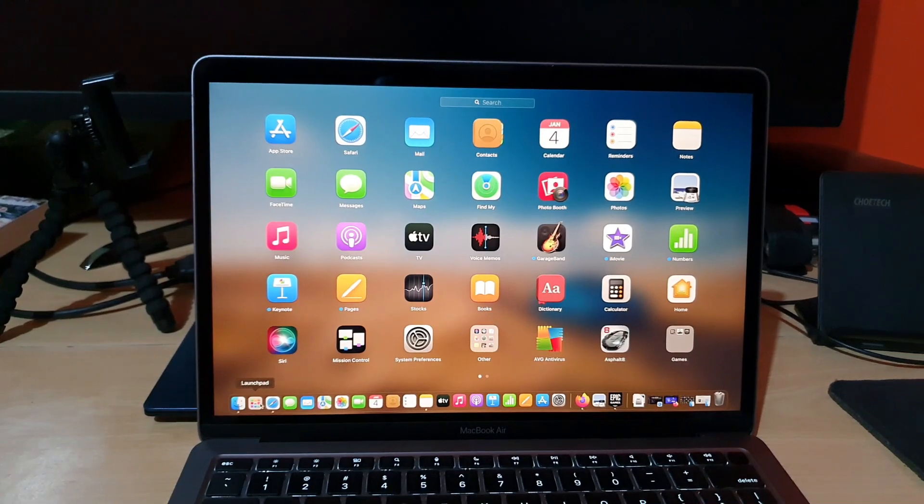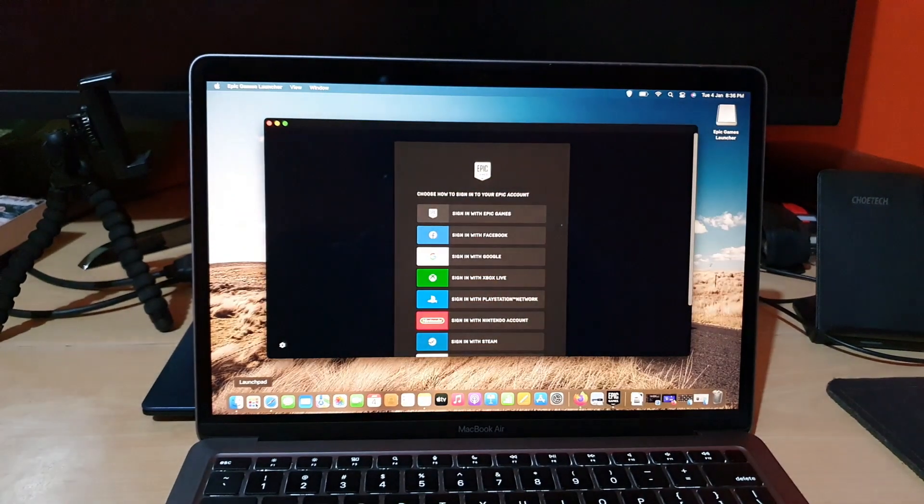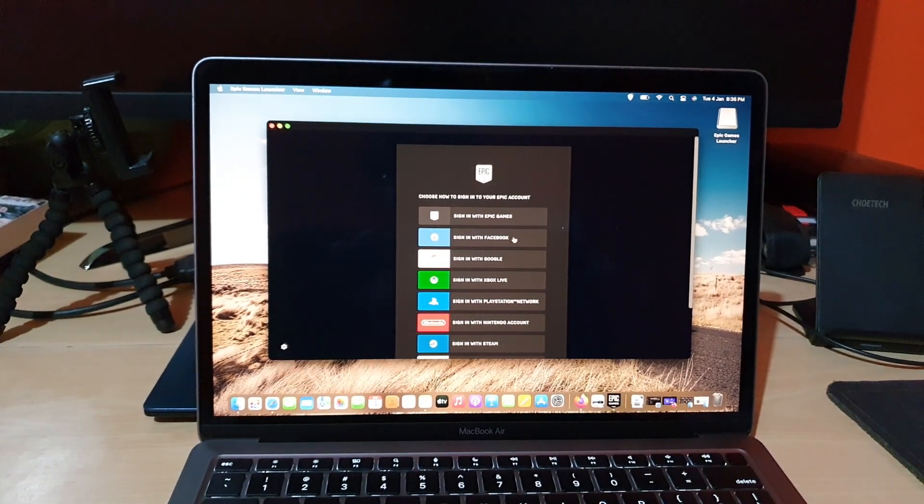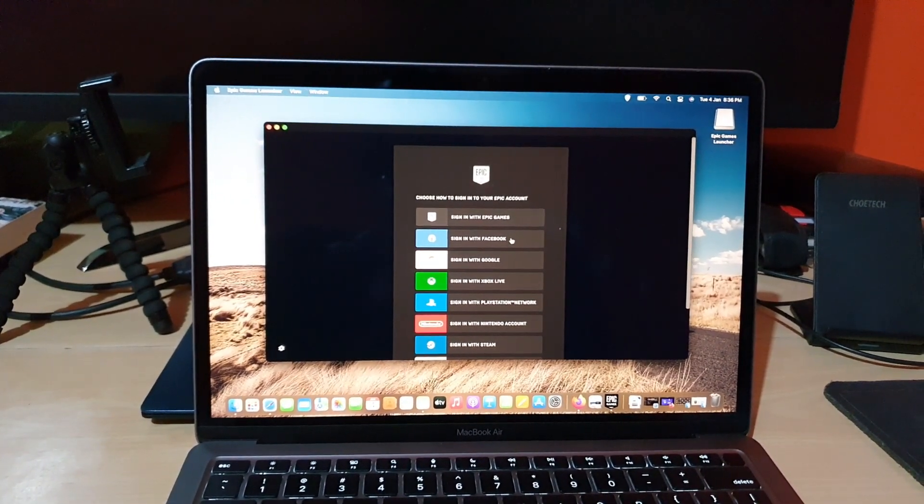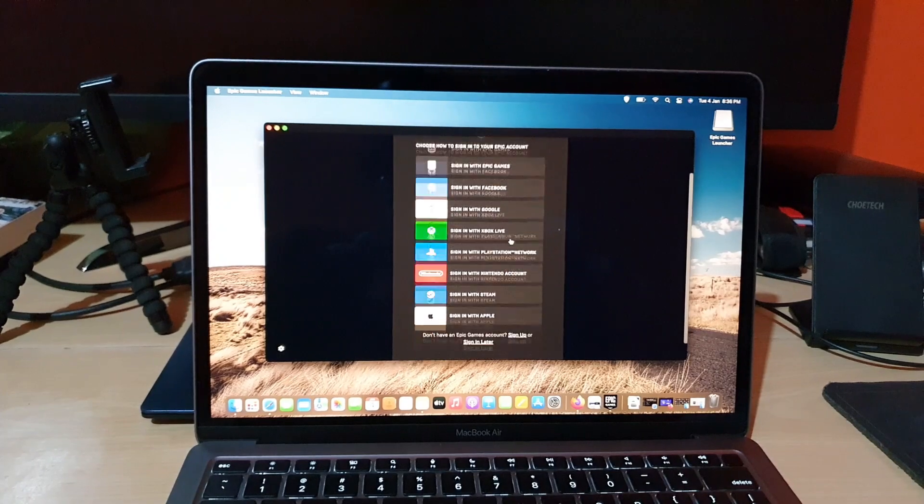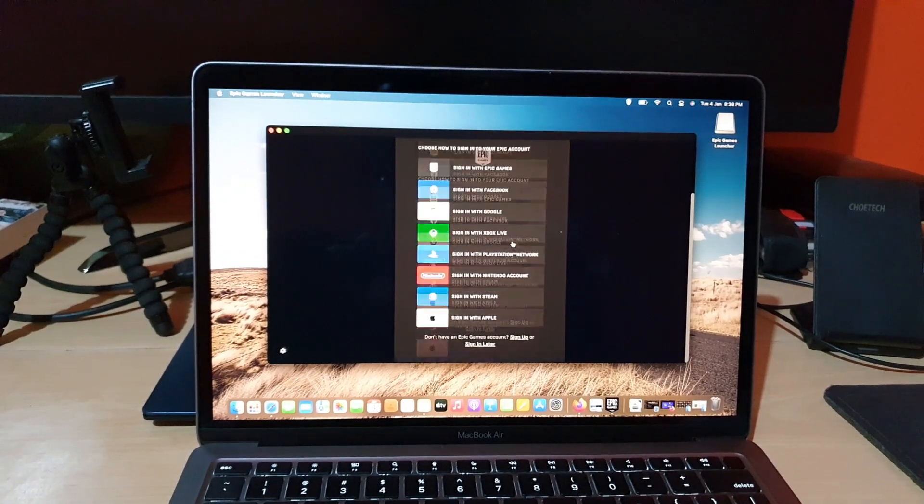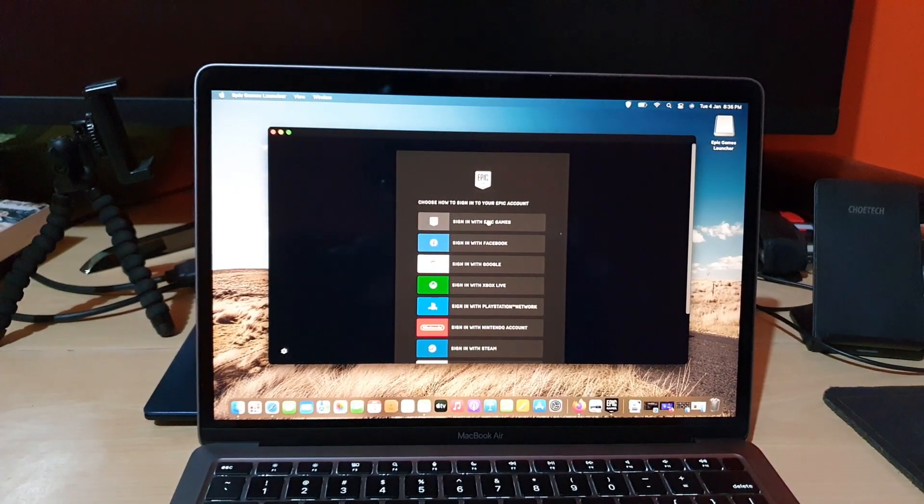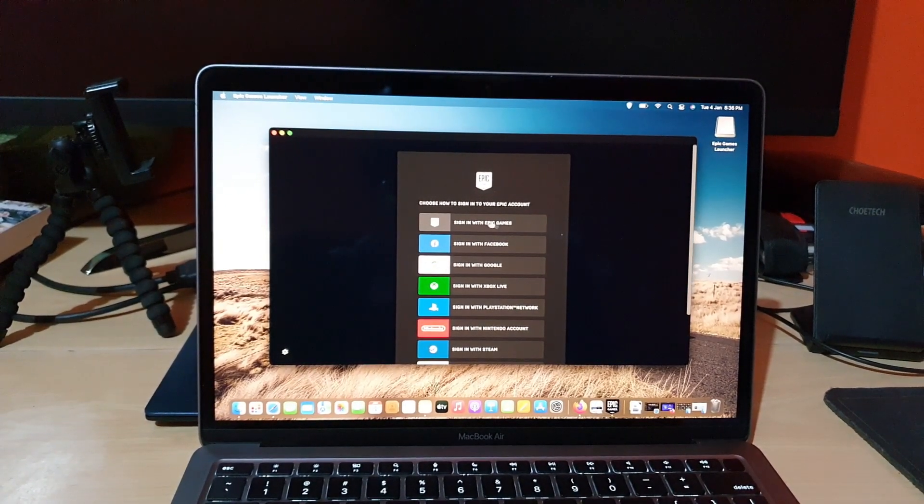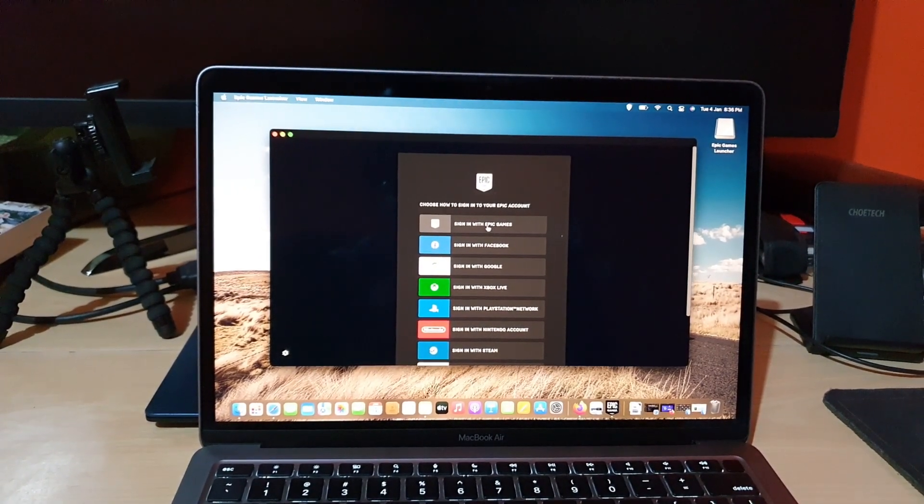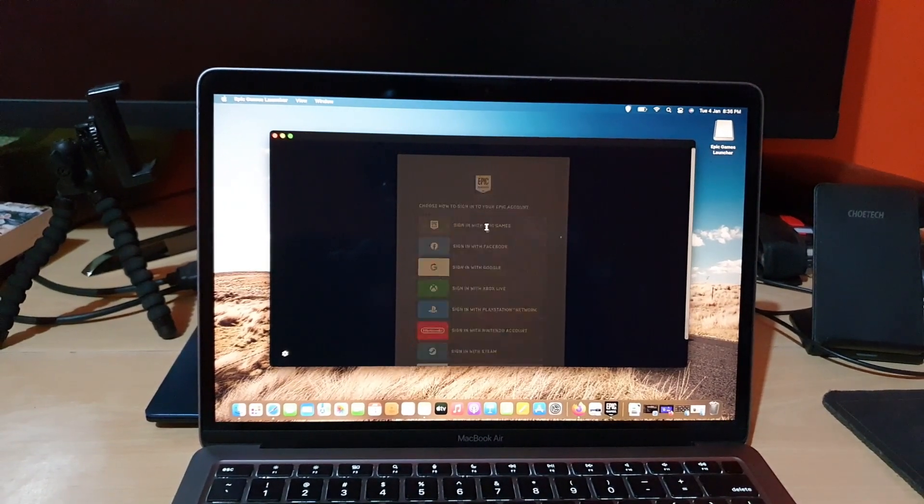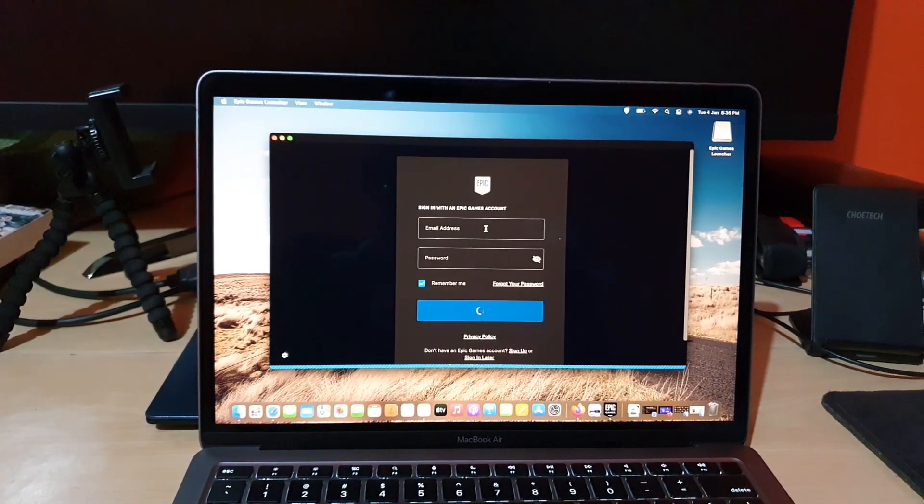All right, so I'm going to close out. And of course it says choose, sign into your Epic Game account. And of course what are you using, are you using an Epic Game, Nintendo, or so on. So I'm signing with Epic Games and I'm going to place in my details from here.